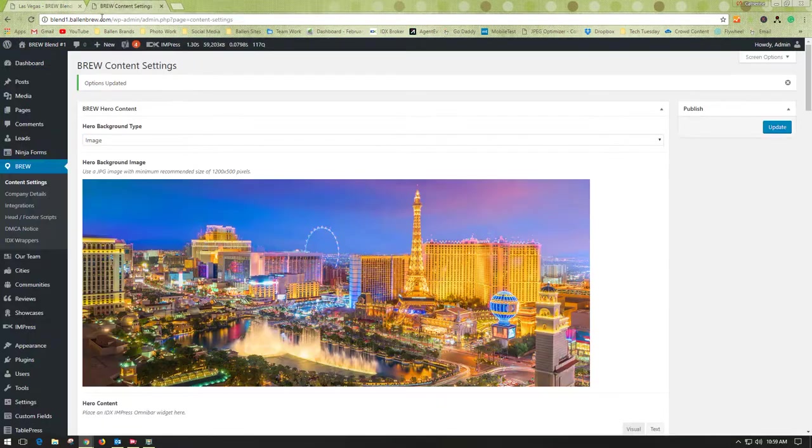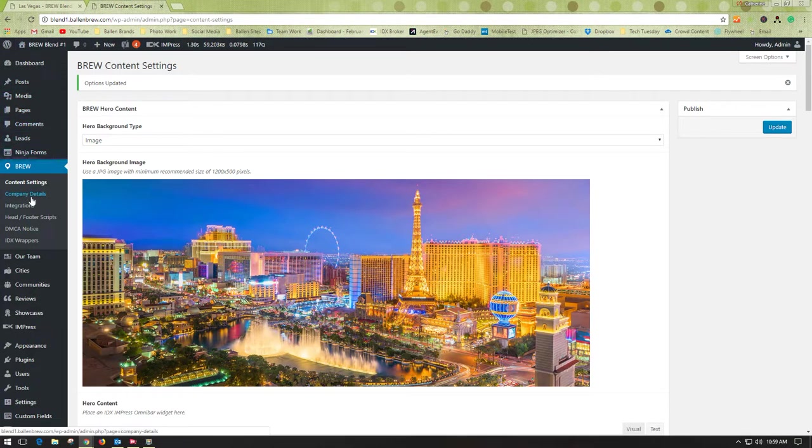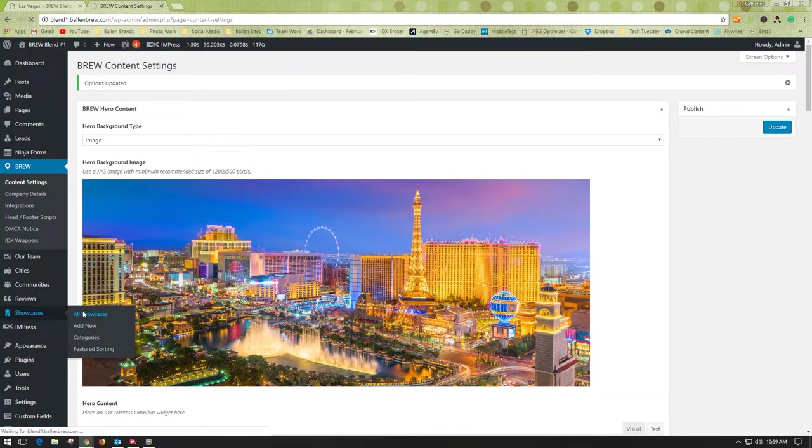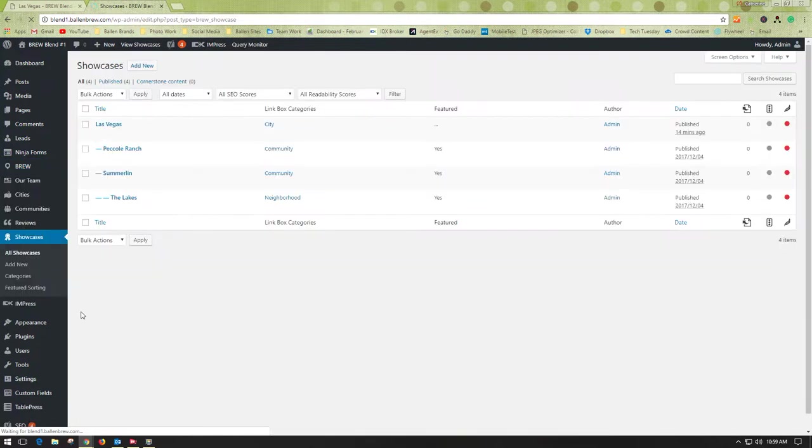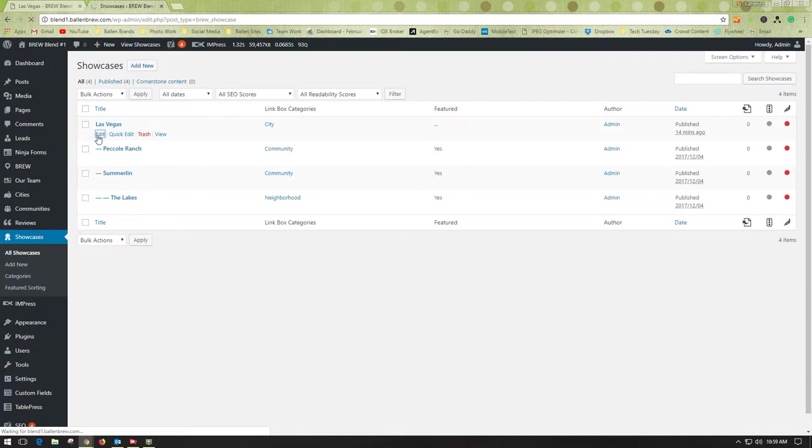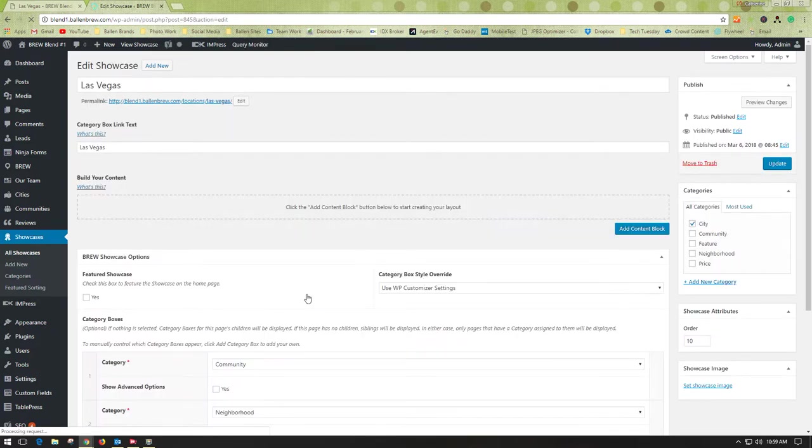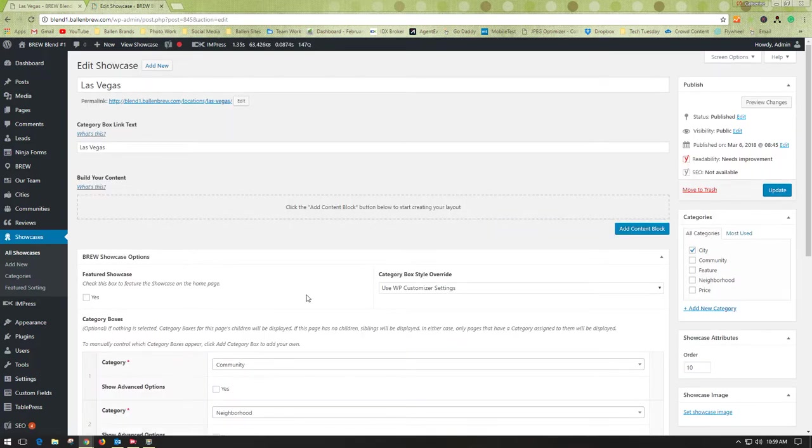Or, you can go through your WordPress dashboard to Showcases, All Showcases, and then choose Edit under the particular page that you want to adjust.